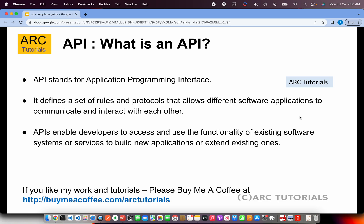APIs enable developers to access and use the functionality of existing software systems or services to build new or extend existing ones. When you have multiple systems that want to communicate with each other, that's where APIs come into picture. For example, a back-end platform written in Java or Spring Boot microservices can expose an API so data can be communicated to the front-end. It can also be between two different systems — like a custom application integrating with the back-end of Salesforce or SAP.